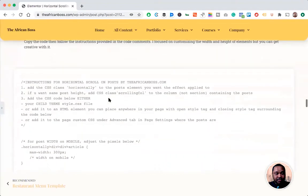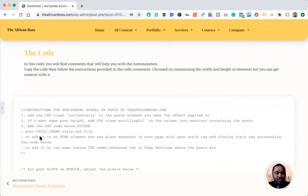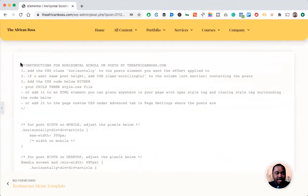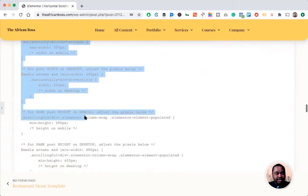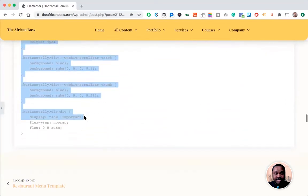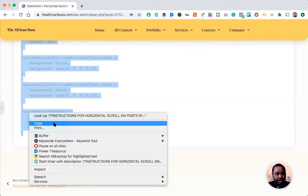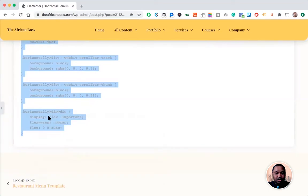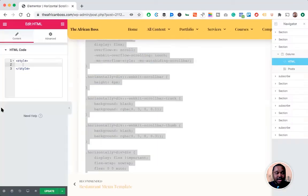...don't have Elementor Pro. Once you do that, you will need to copy the CSS code which is provided in the article, and once you copy it, you'll be able to add it to...